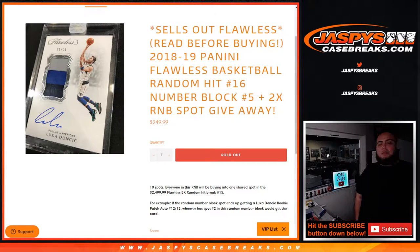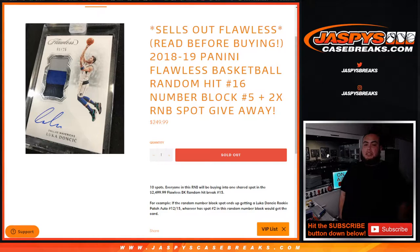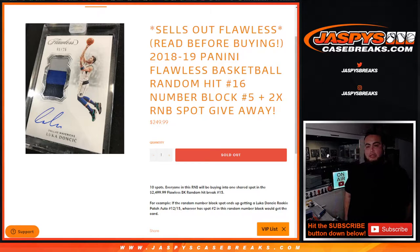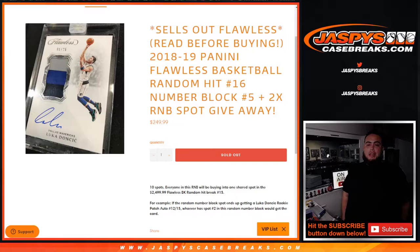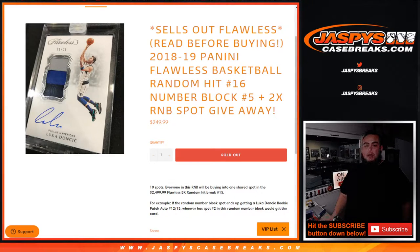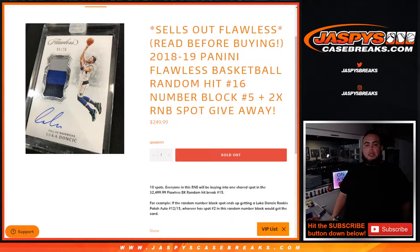So the way it is, ten customers are paying an equal share to potentially get a hit from Flawless, picking our random hit number 16. And the way it works guys, once we do the break, we're gonna showcase the hits.